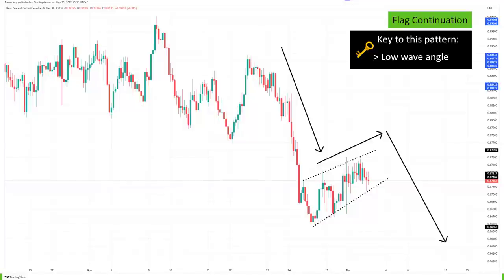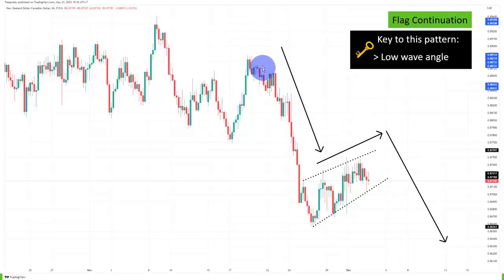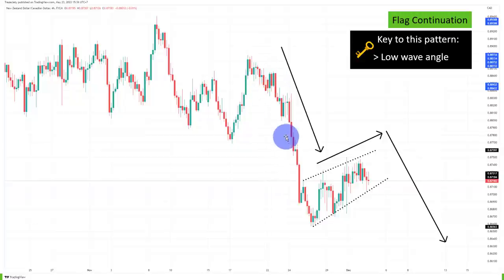Next is one of the most important continuation patterns you can learn, and it is called a flag. It is a continuation, so it happens in a trending context. Ideally, you look for a very strong first impulsive trending phase. Here you can see the market sold off very strongly and very quickly. Then here is the flag consolidation — the market always moves in those waves with constant back and forth.